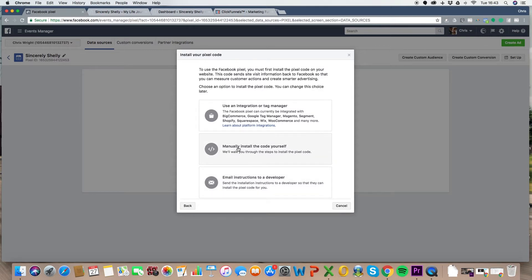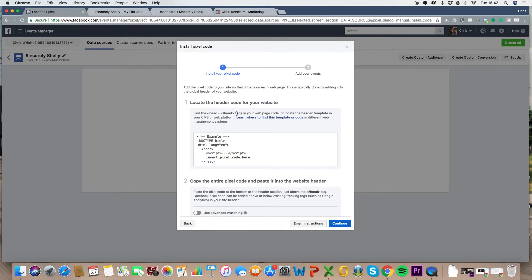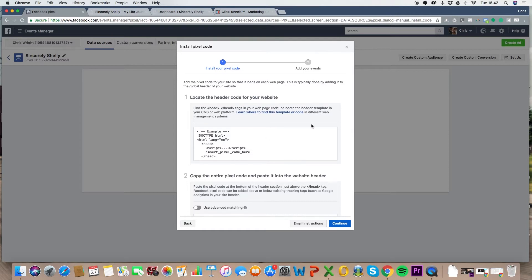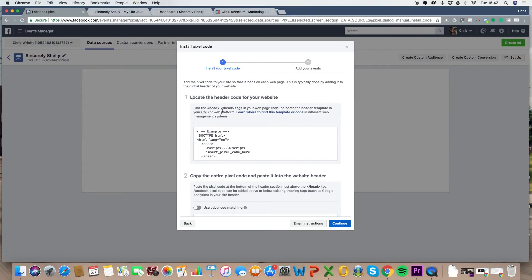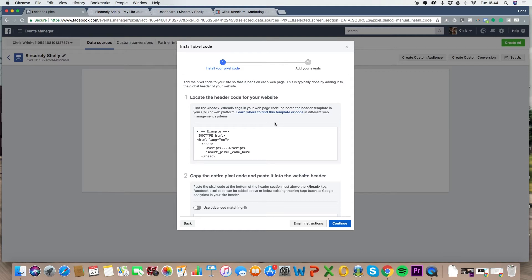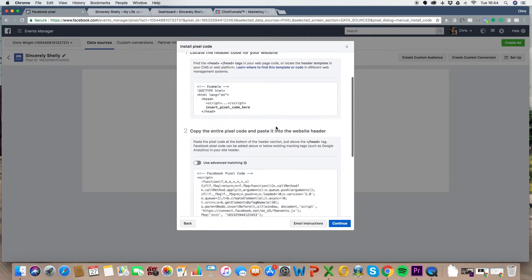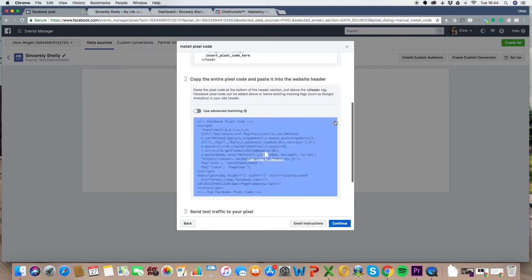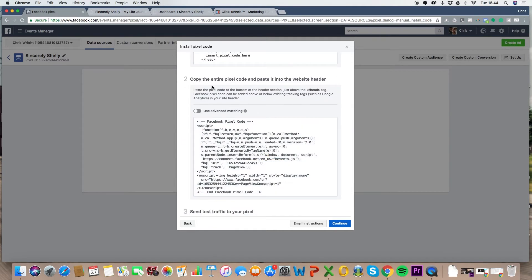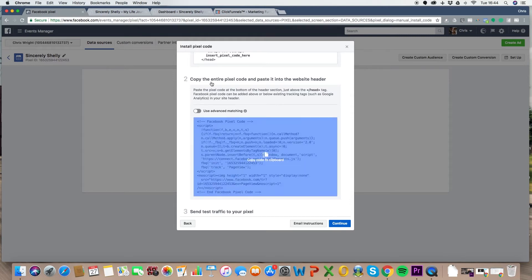So we're going to go to manually install the code yourself. And what you're essentially looking for, it starts getting technical. This is where Facebook gets all like nice and technical. So locate the header code for your website. What? The header code for my website, what are you talking about? Yeah, just find the head tags on your web, like what? No. And actually now, if you're using WordPress, lots of the templates come with this already. Like you can just find the header that will give you a section where you embed the Facebook code already.